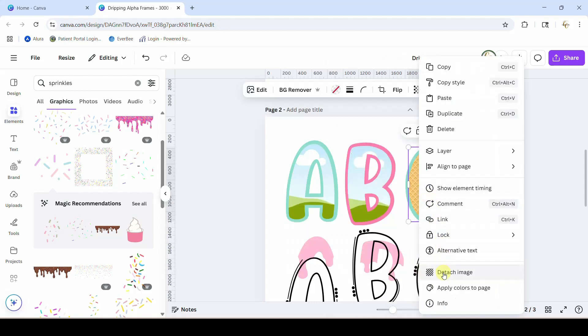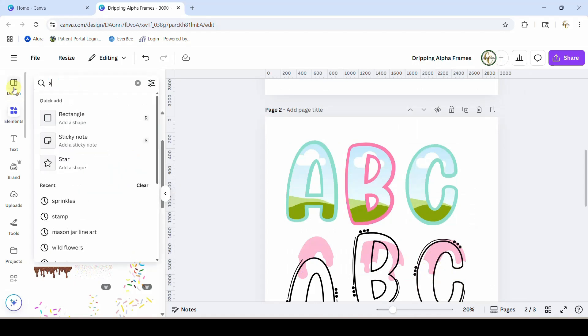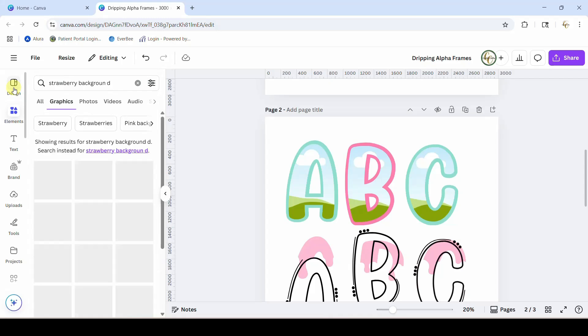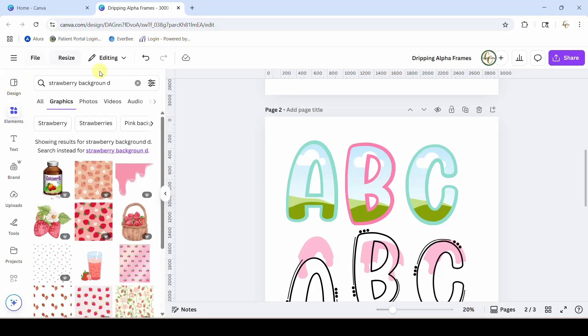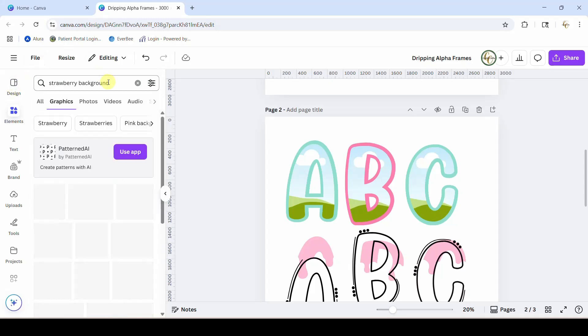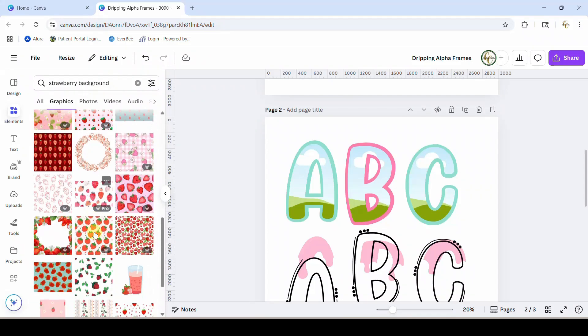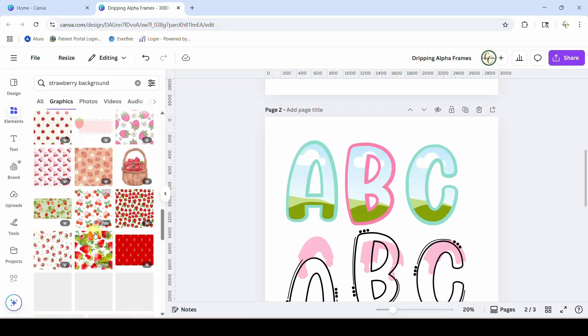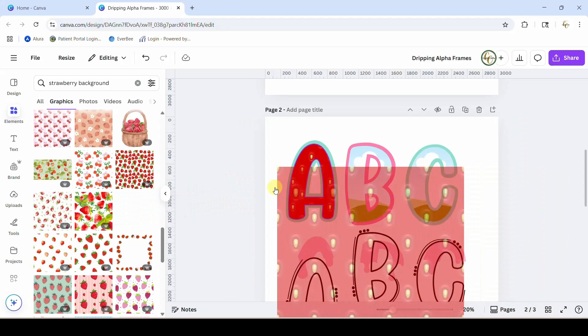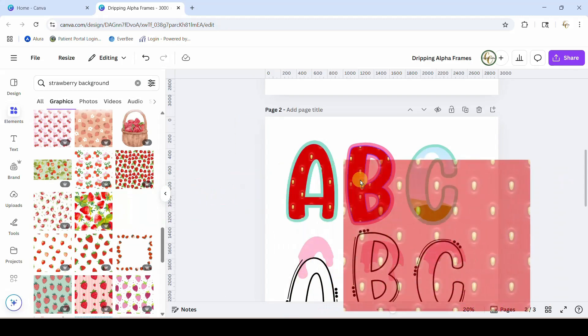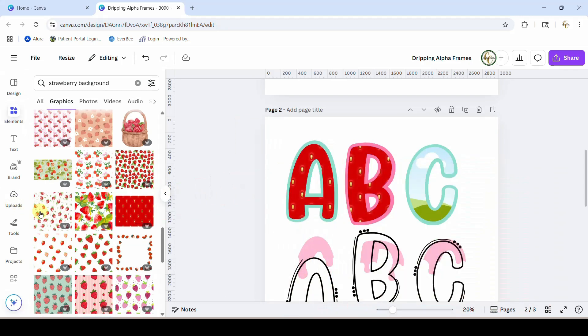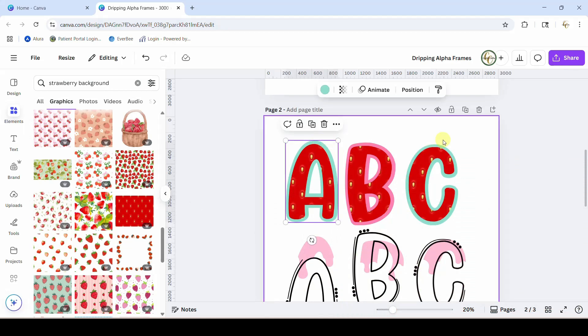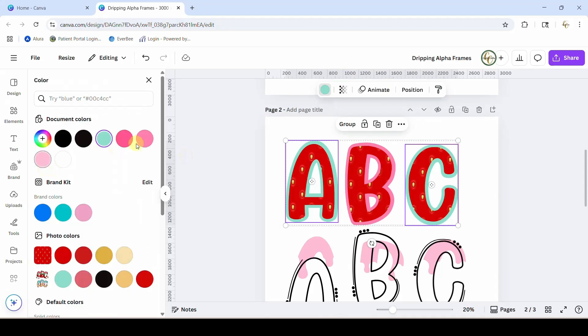I'm going to detach the waffle cone. I'm right-clicking and just coming down here to detach. And now let's go get the strawberry background. Helps to type things correctly. And I wanted one that actually had like the strawberry seeds in it. This is the one I used, so I'm just going to pop that into there. And I am going to change the background of these again. Let me highlight both of these and change them at the same time. We're going to go ahead and put them back to this pink.